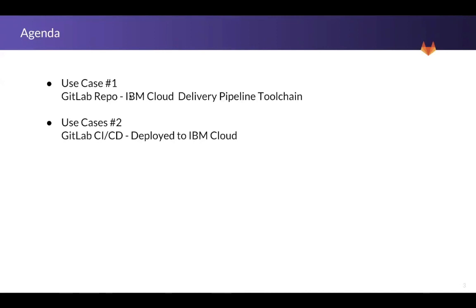One is where GitLab is the repository and the actual pipeline delivery pipeline or CI/CD is going to be within IBM Cloud. So it'll take the actual app, build it, and also deploy it.